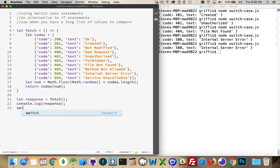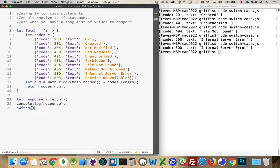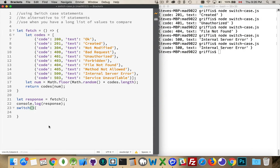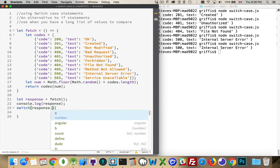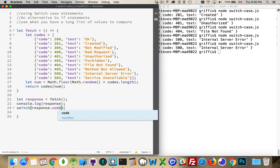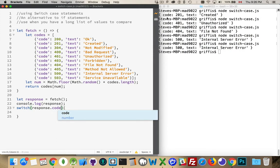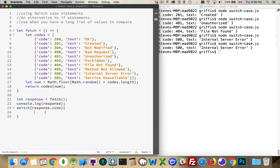So how do we write this? The keyword is switch with a set of parentheses. Inside here, you put the one value you want to look at. I'm going to look at the response object and its code property — whatever that number is, that's the one value I'm going to be evaluating. Every time this runs, I'm going to look at that value and do something different.